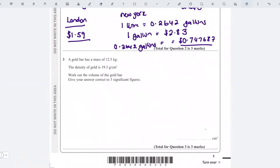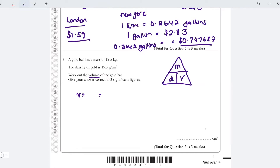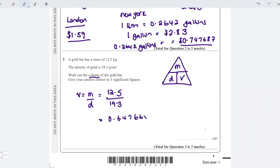Question three is about a gold bar — mass, density, and volume. I'm going to draw my triangle with M at the top, D and V at the bottom. To get the volume, I do mass divided by density. The mass is 12.5 kg and the density is 19.3 grams per centimetre cubed, giving 0.6476683938 on the calculator.